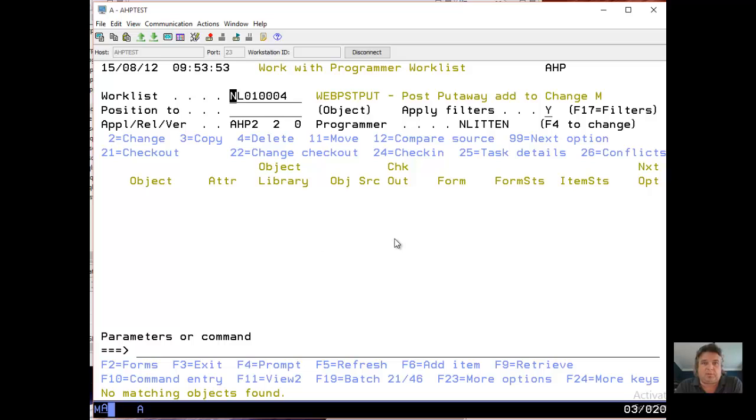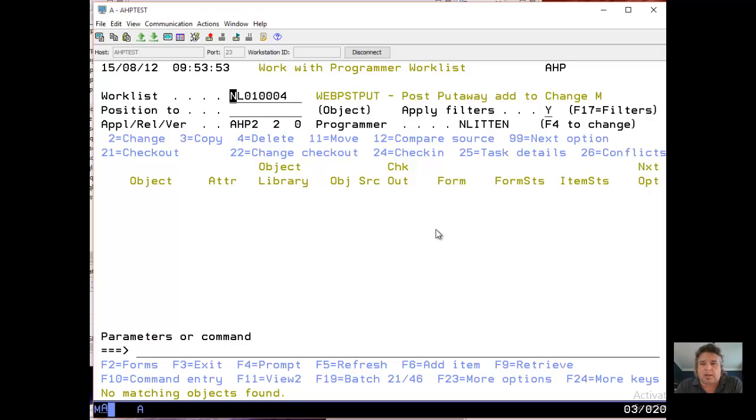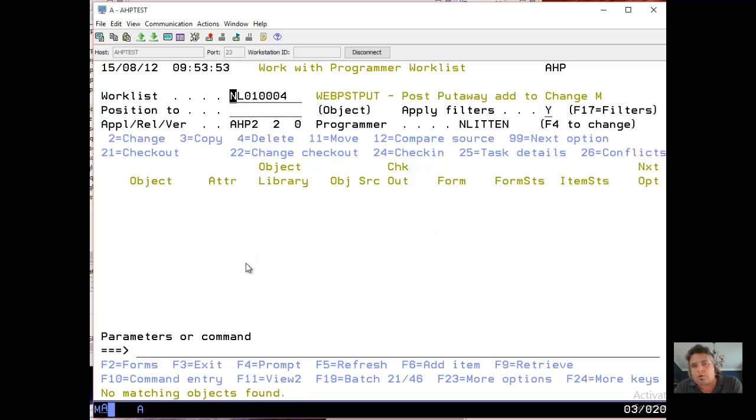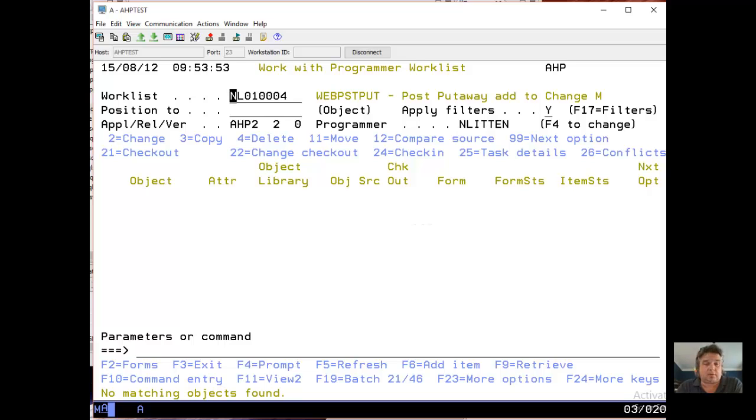But for right now, as I've just reached seven and a half minutes, I'm going to stop this video and make sure it's recording okay. And then I'll record step two, which is using a programmer worklist. Right, that's it, I think.